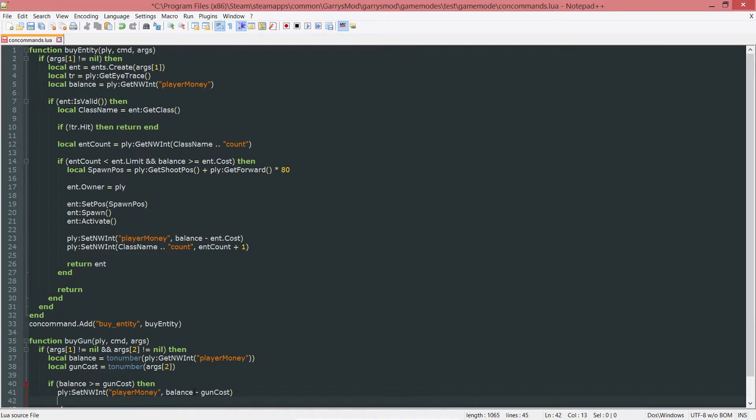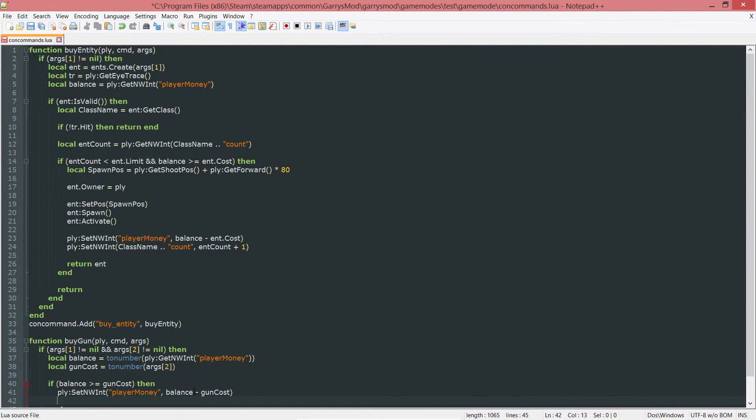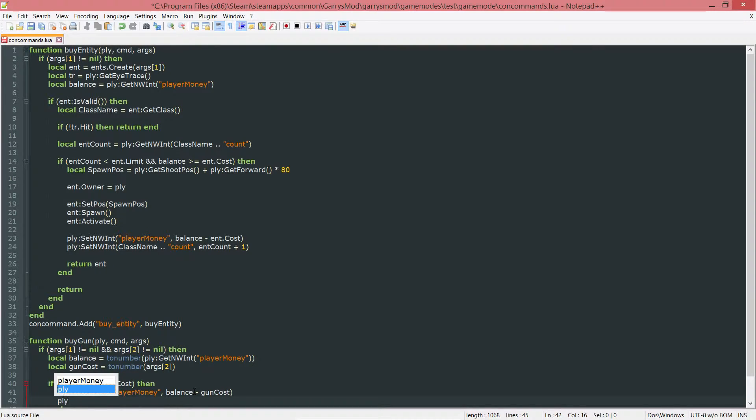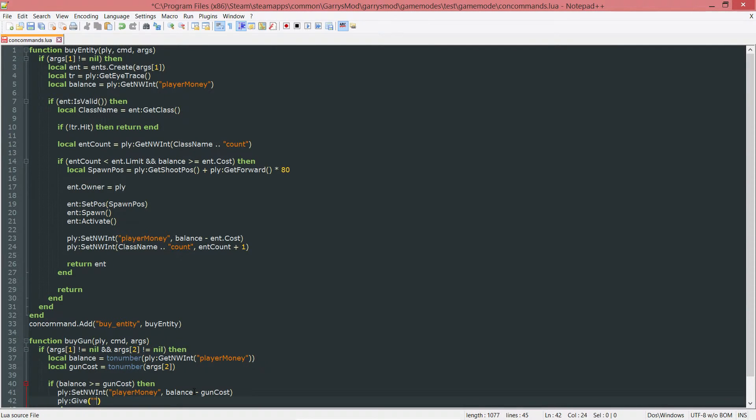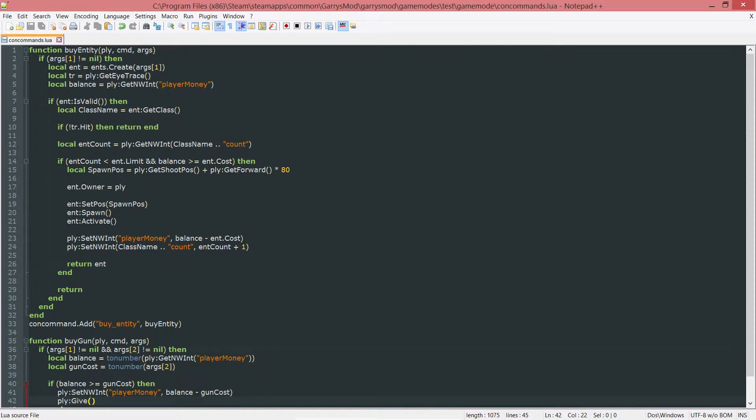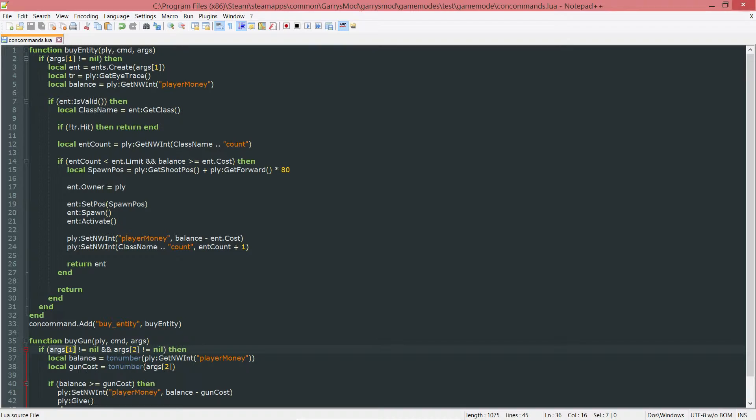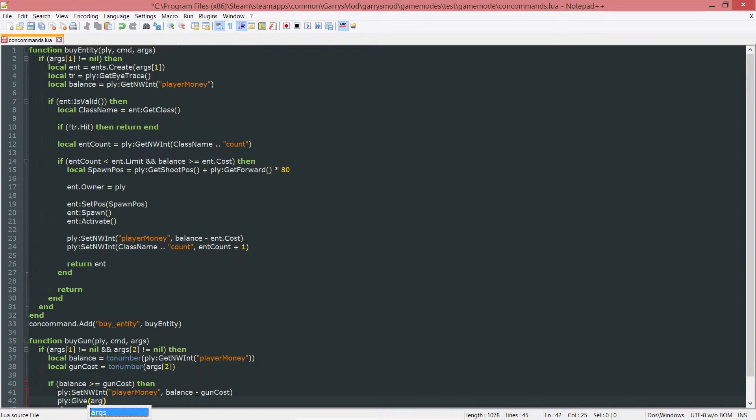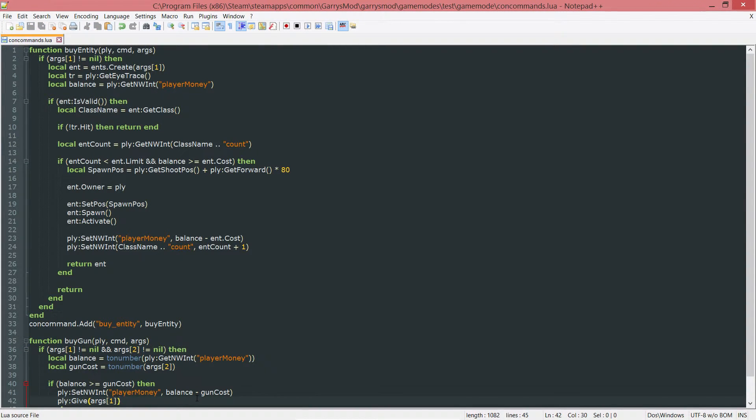And then after that, once their balance is deducted by that gun cost, we can go ahead and give them the weapon. So PLY colon give. And this is going to be expecting a string. And because we are passing in the name of the gun as a string through args1, we can just easily do args1 in here. And that will give us what we want.